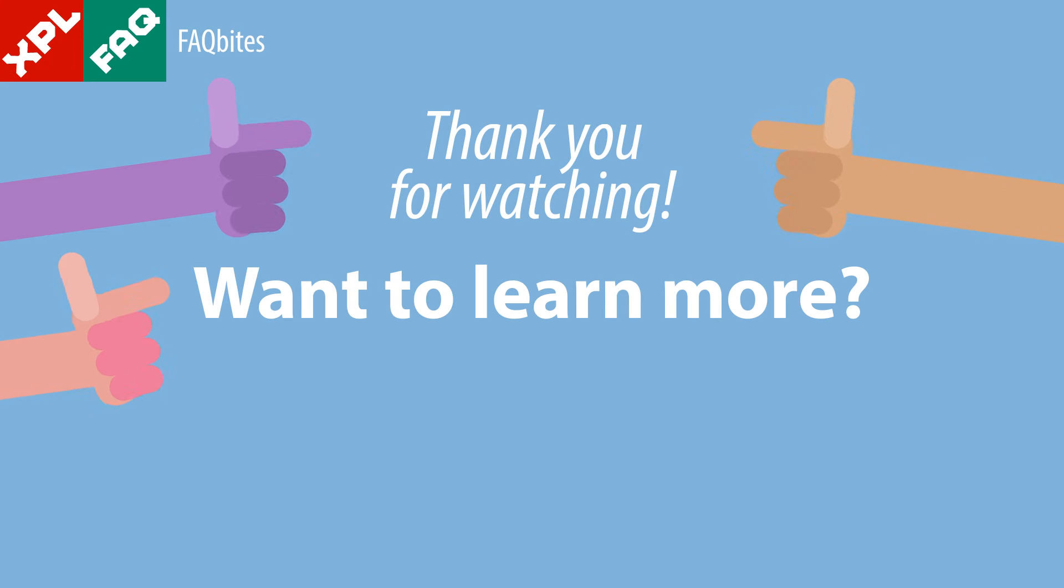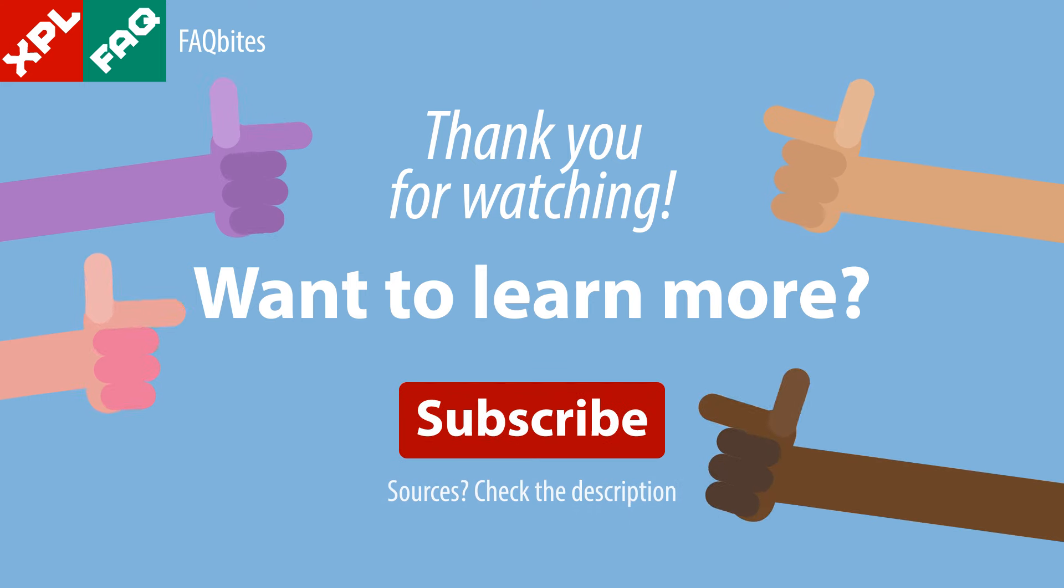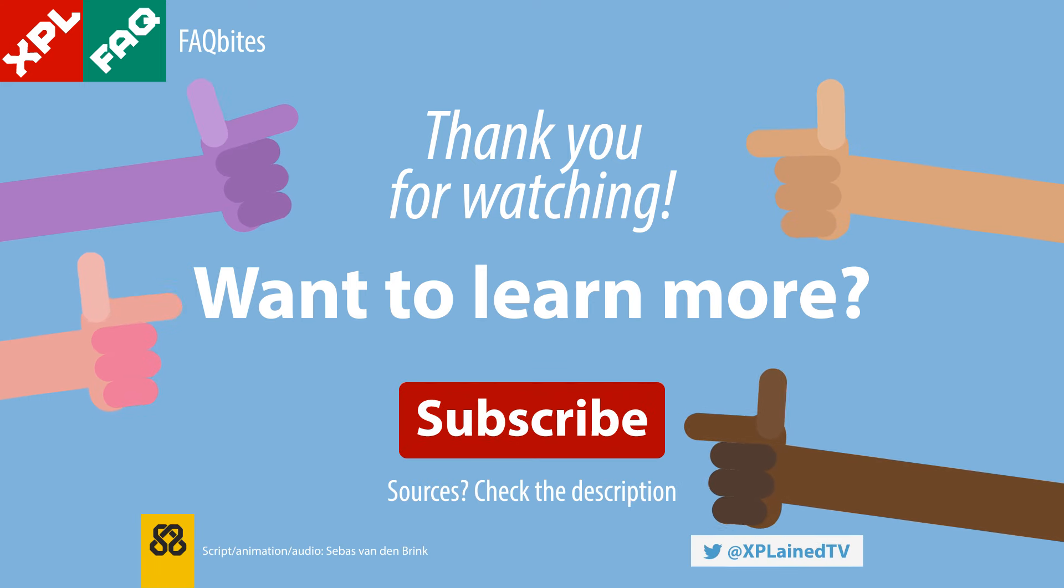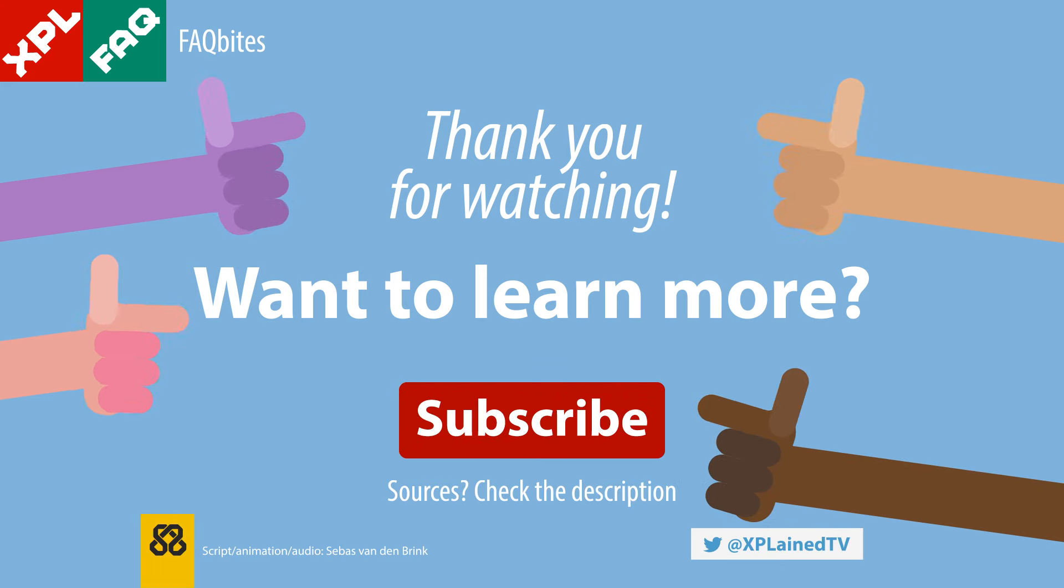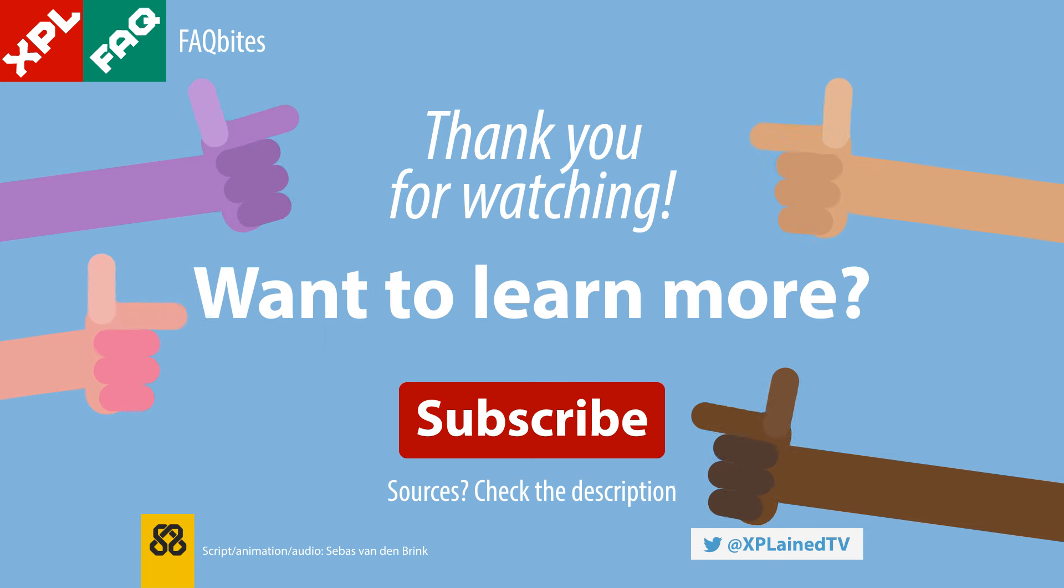Want to learn more? Subscribe and or check the sources in the description.